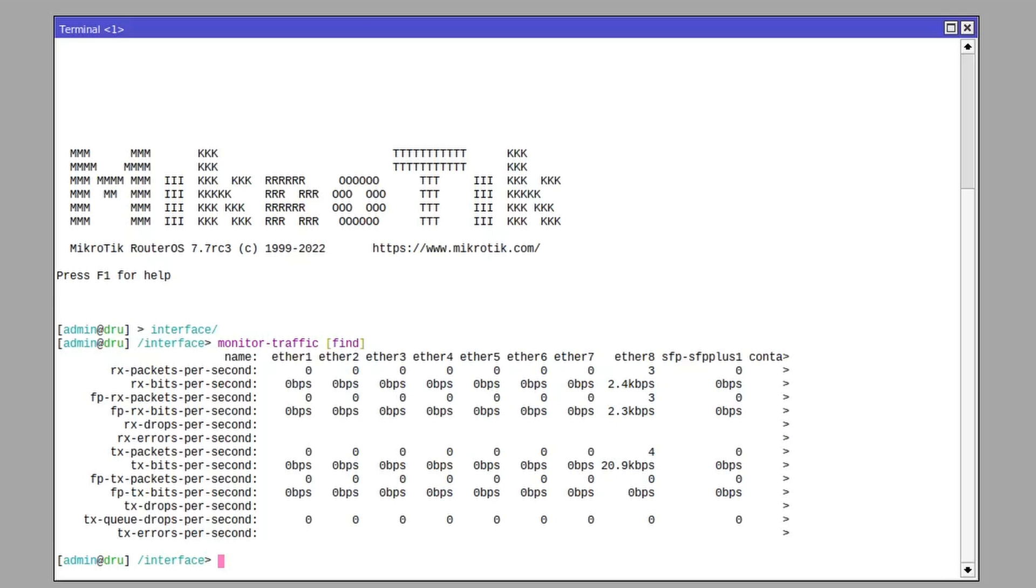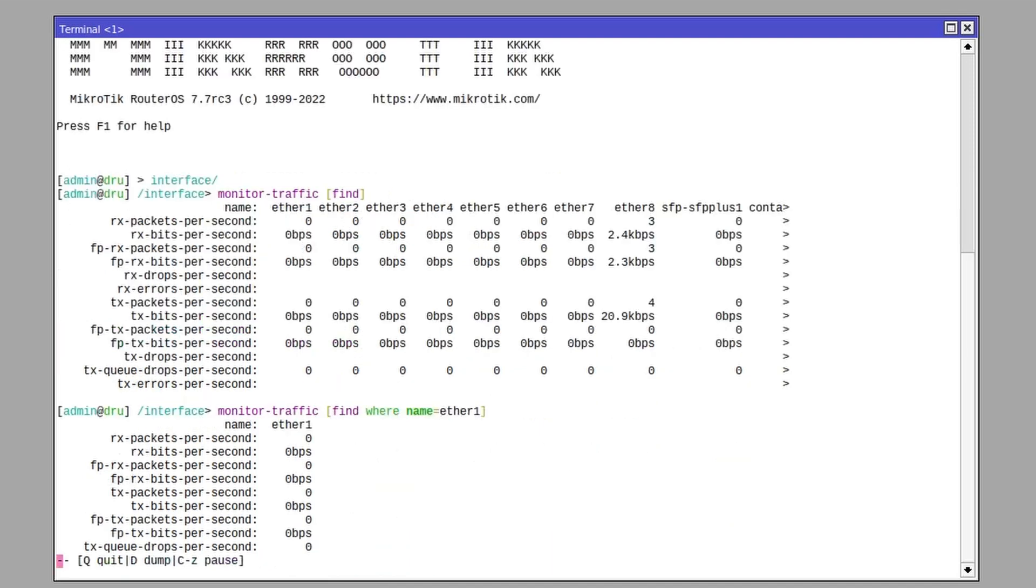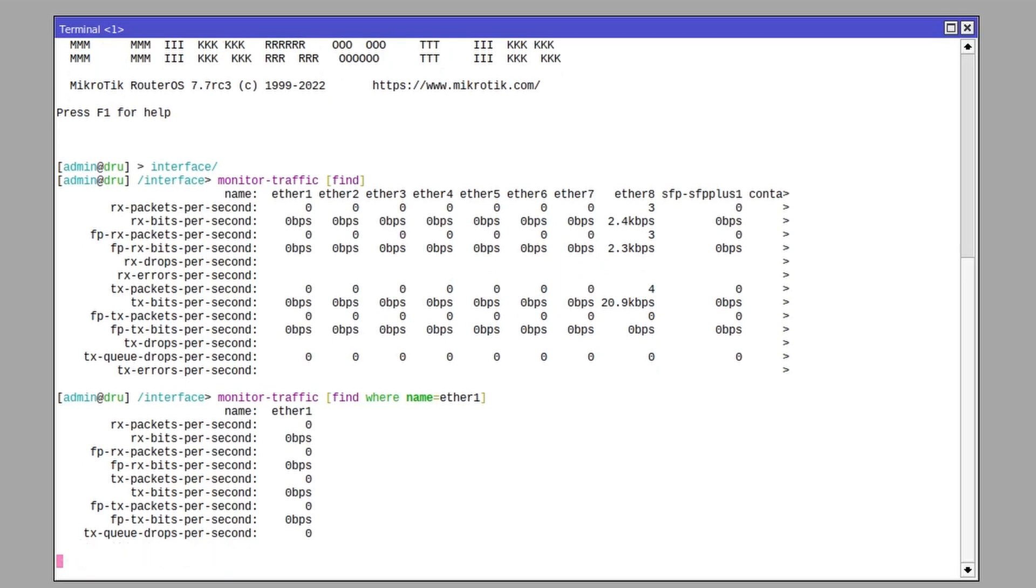For example, interface monitor find will find all the interfaces and then pass them on to the monitor command, or similarly to the print command you could use it along with the where parameter where you pass on a specific name or other attribute.